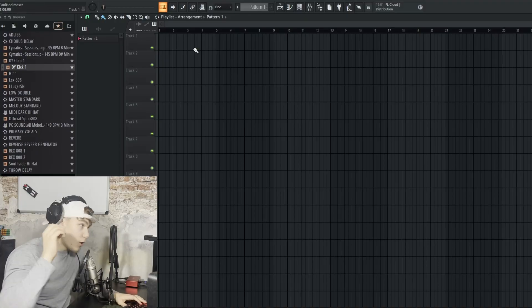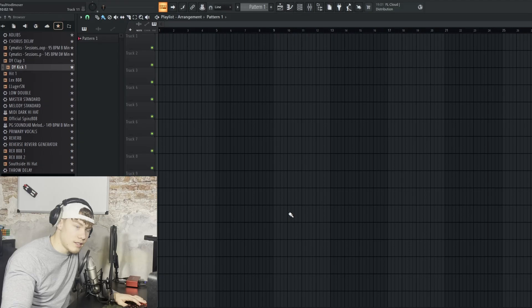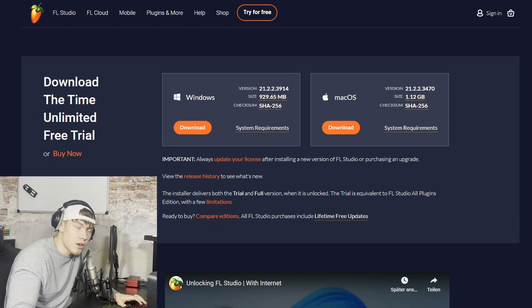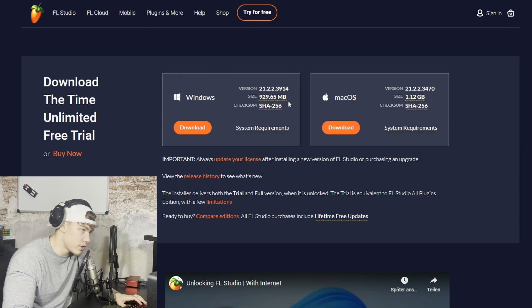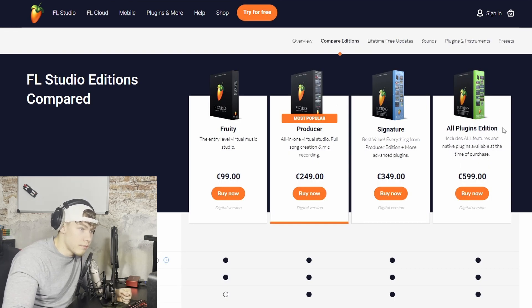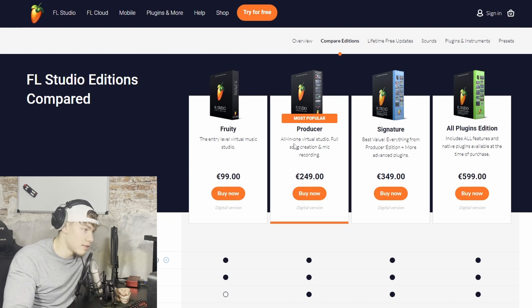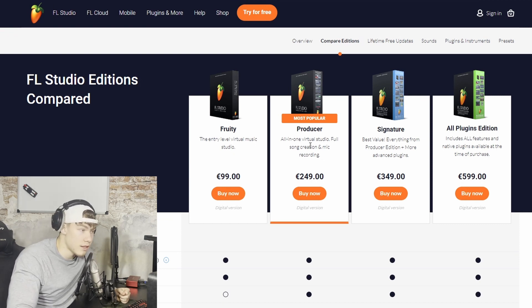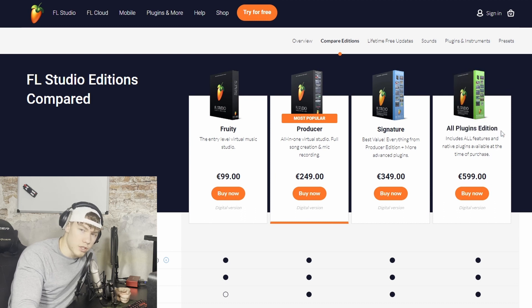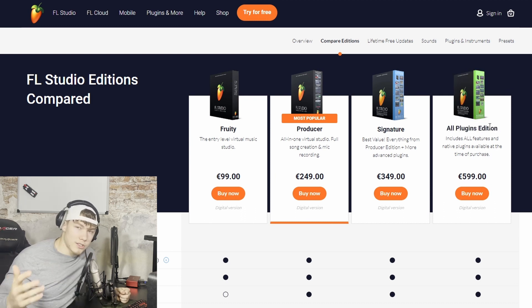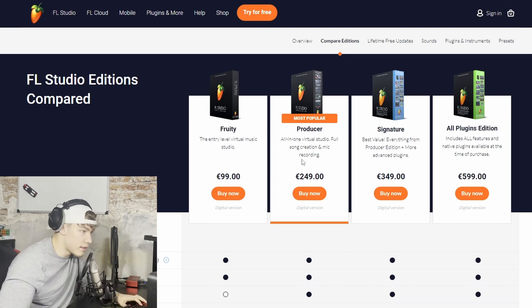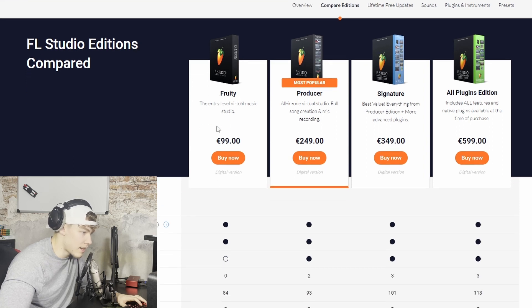So now we're in FL Studio. If you haven't downloaded it yet, I would personally just get the demo version first. You just need to go on the 'Try for Free' tab on the imageline.com website and download the demo for free. If you want to buy it, there are a few versions: the all plugins edition, the signature edition. I personally have the producer edition and would recommend it — it has all the essentials and you don't need to unnecessarily buy the higher editions, since there's so much free content out there. The fruity edition doesn't have a lot of things, so I'd really get the producer edition.